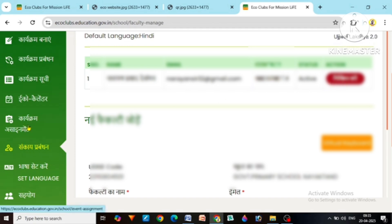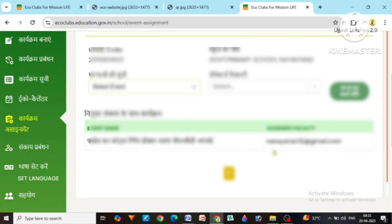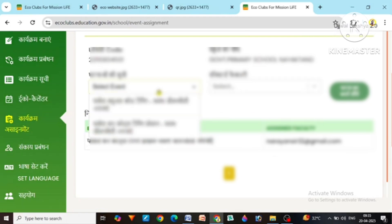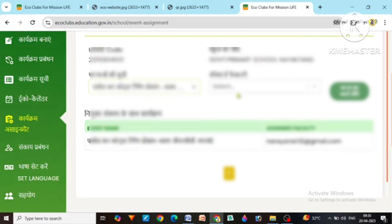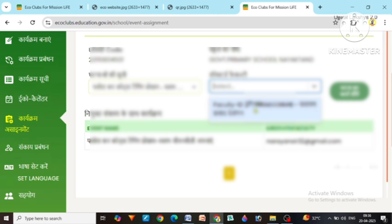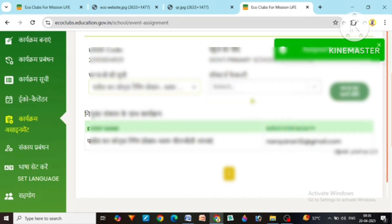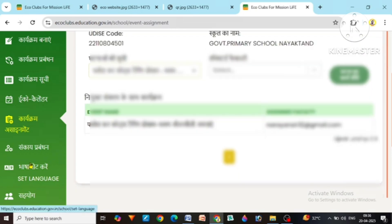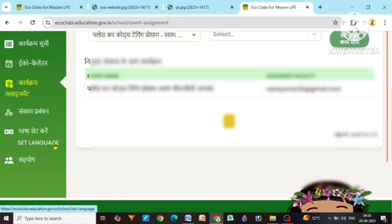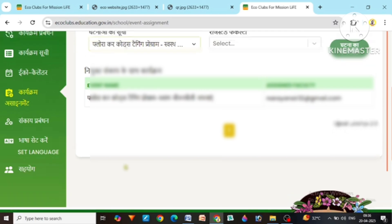When we hand over the charge of this program in program assignment, the list of all your registered faculty will come up. Then assign the work of the event — that is, I have got the charge of this program and have to get it done. You can also set the language according to your convenience.